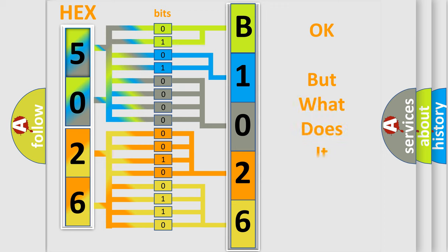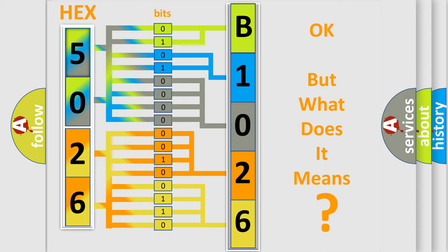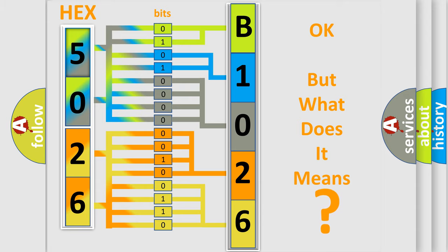The number itself does not make sense to us if we cannot assign information about what it actually expresses. So, what does the diagnostic trouble code B1026 interpret specifically?